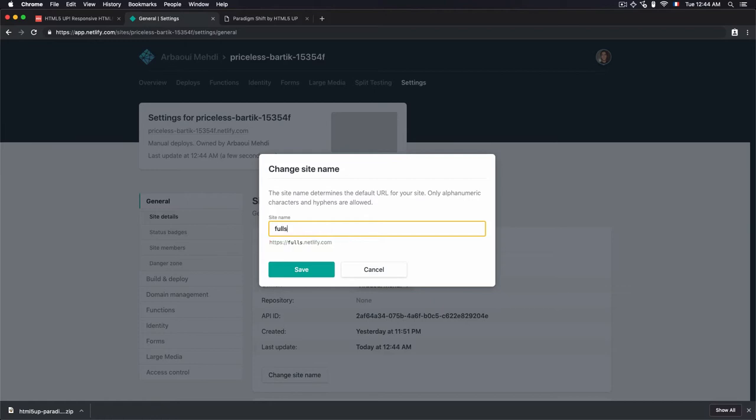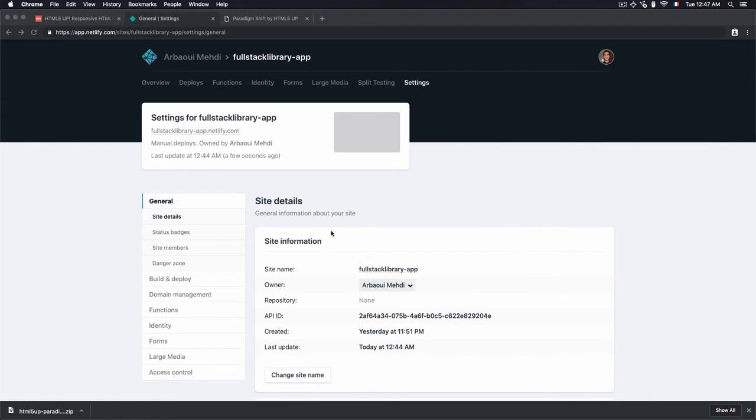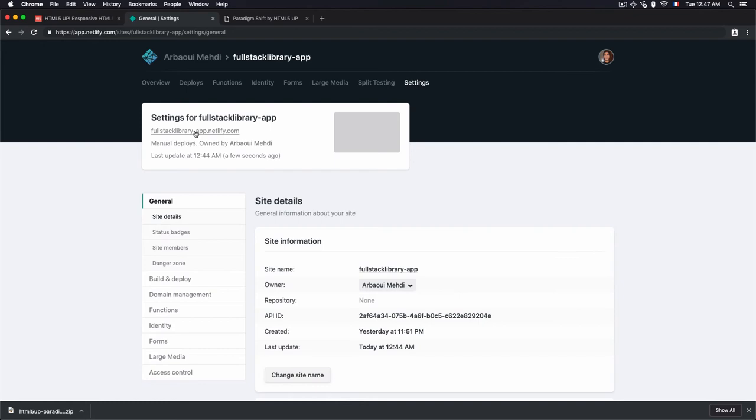Let's just go for full stack library app. You can use a hyphen as a separation. Save the change. And we have our full stack library dash app as a subdomain .netlify.com.